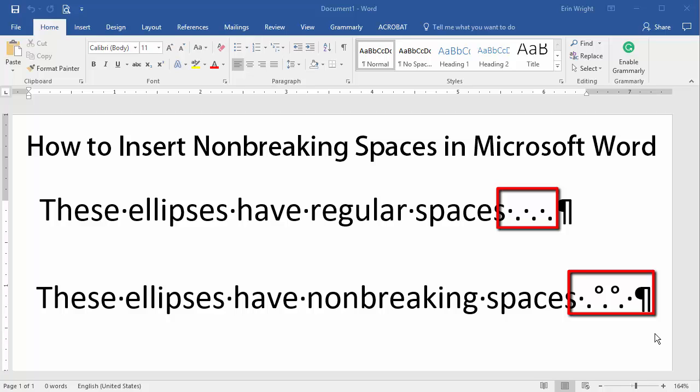To see these and other formatting symbols in your Word document, select the Show-Hide option in the Paragraph group of the Home tab. When you want to hide the formatting symbols, simply reselect the Show-Hide option.